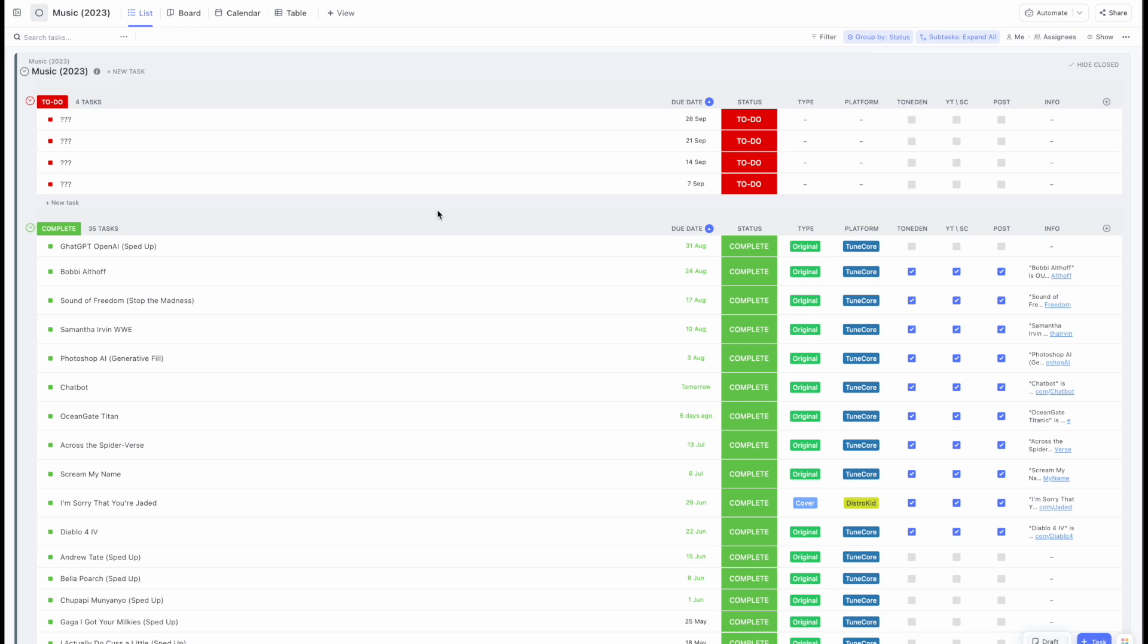What's up YouTube, Dramatello here. Today is kind of a different video. Usually my content is about music, but this time I wanted to help you out if you have a similar issue that I had with ClickUp.